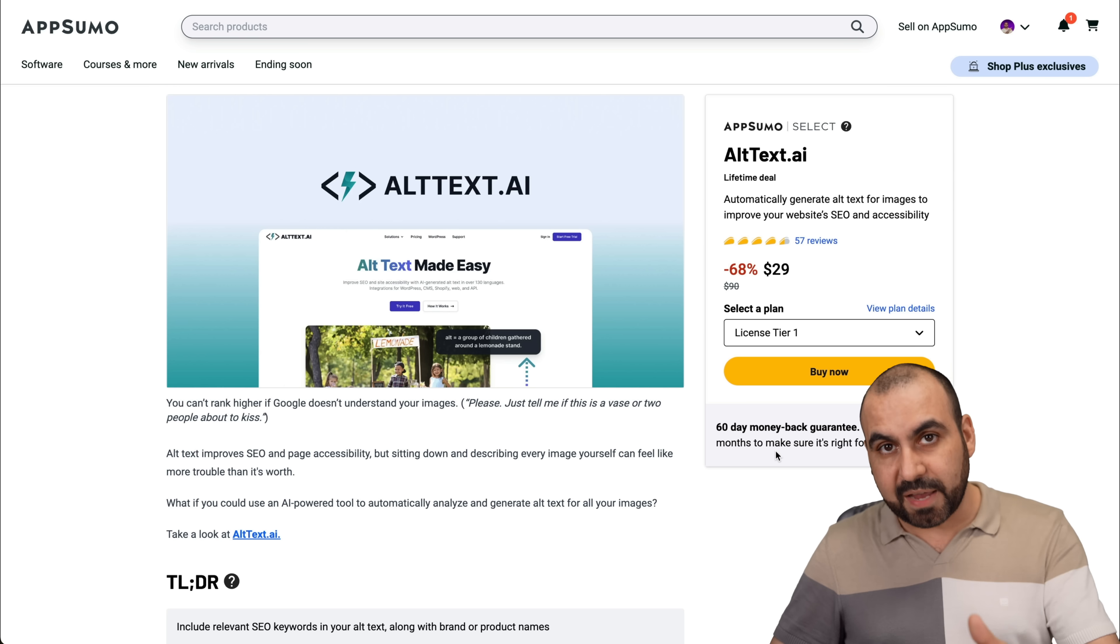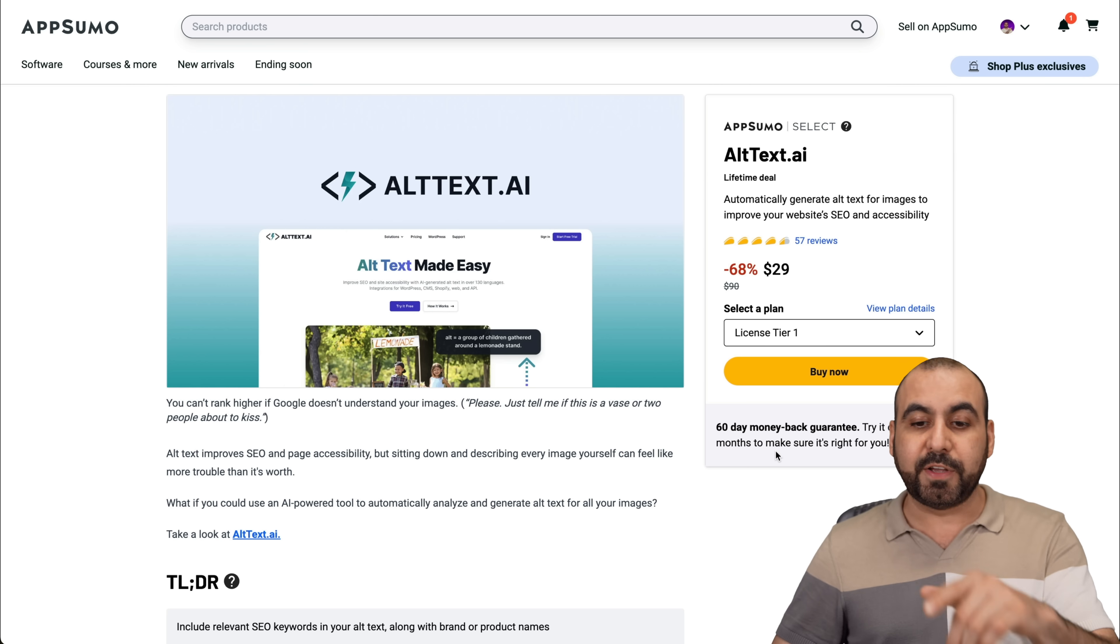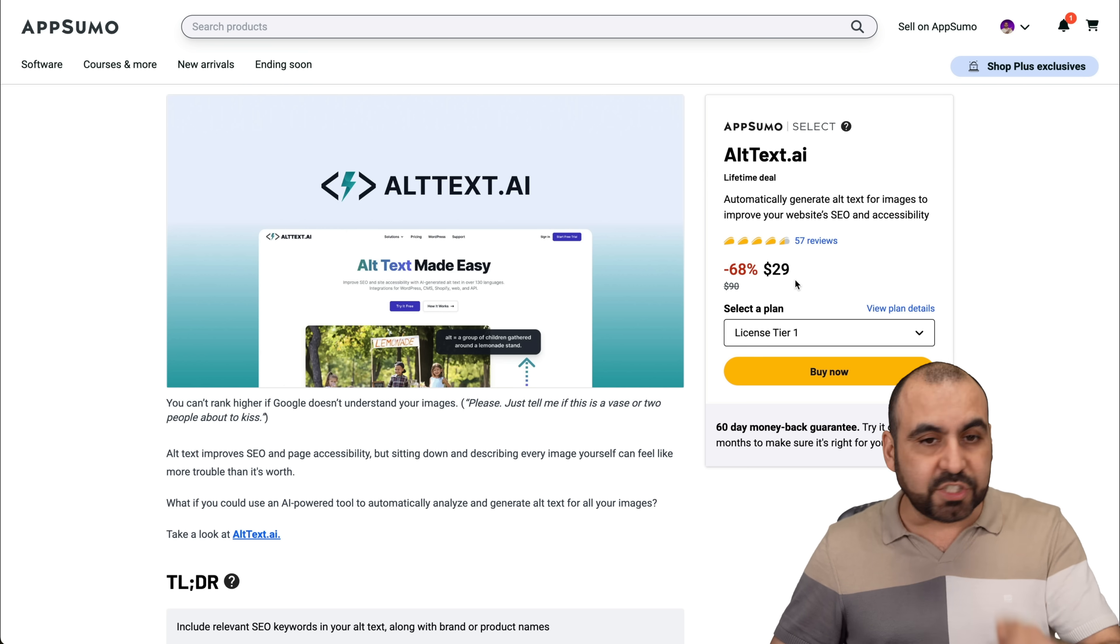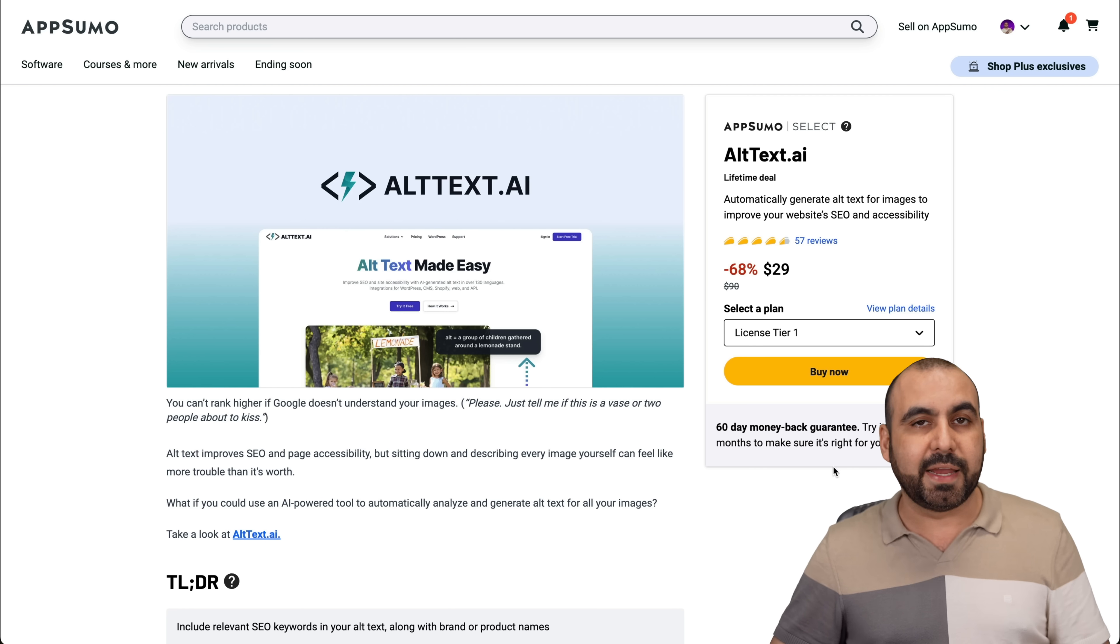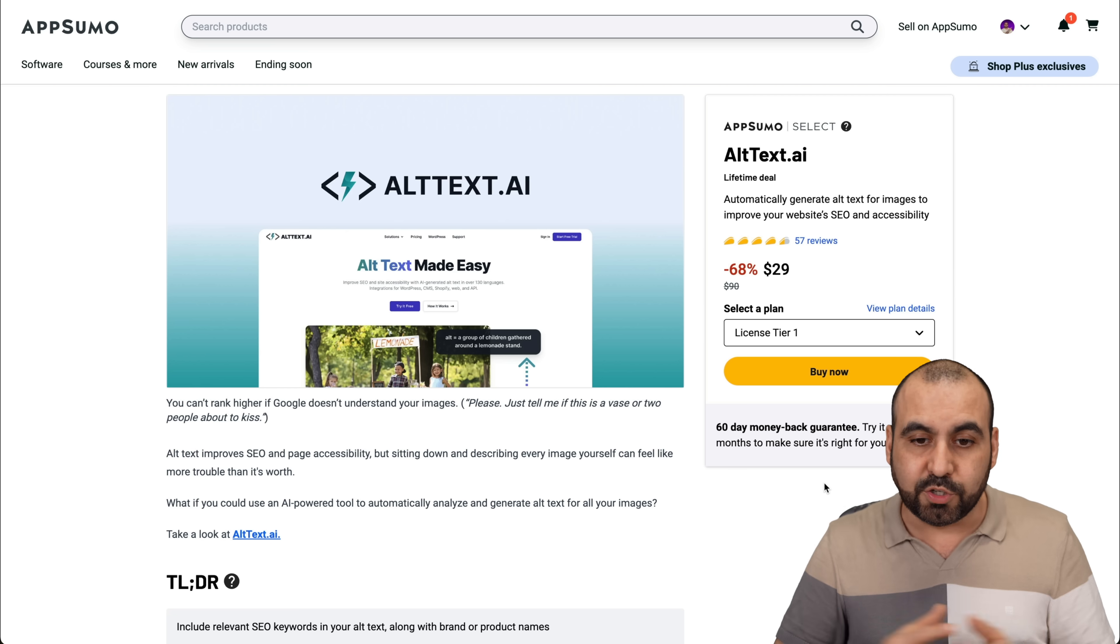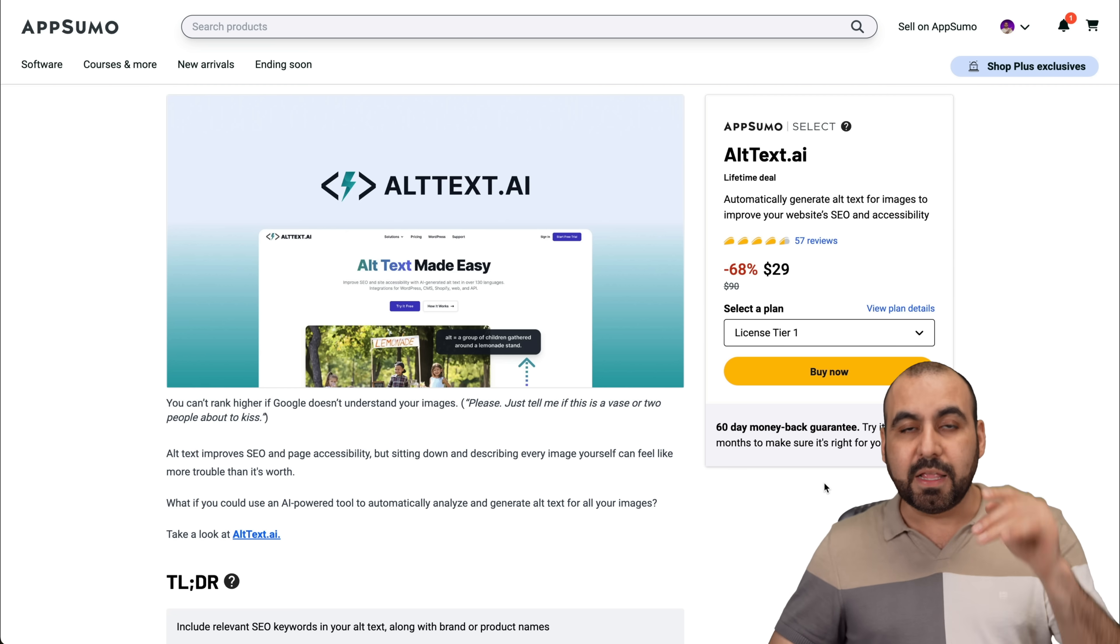It's a lifetime deal that starts off at $29. That means you pay once and use it forever. But in case you just don't like this deal, you test it out, you got a 60 day money back guarantee. So just go ahead and refund it in case you don't like it.